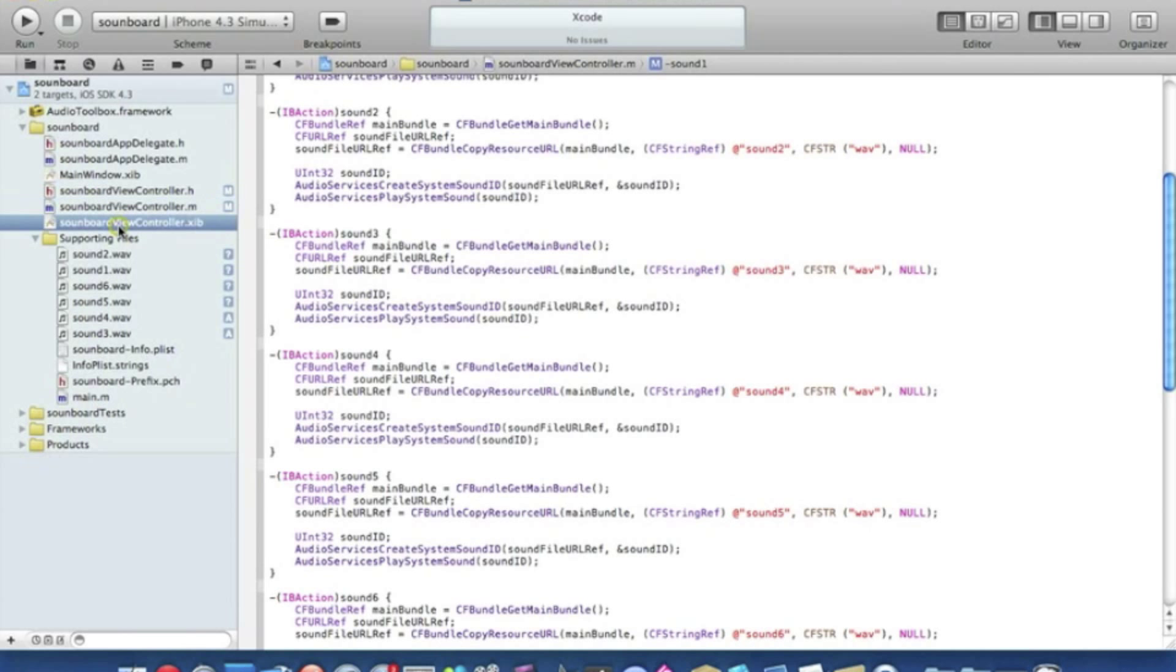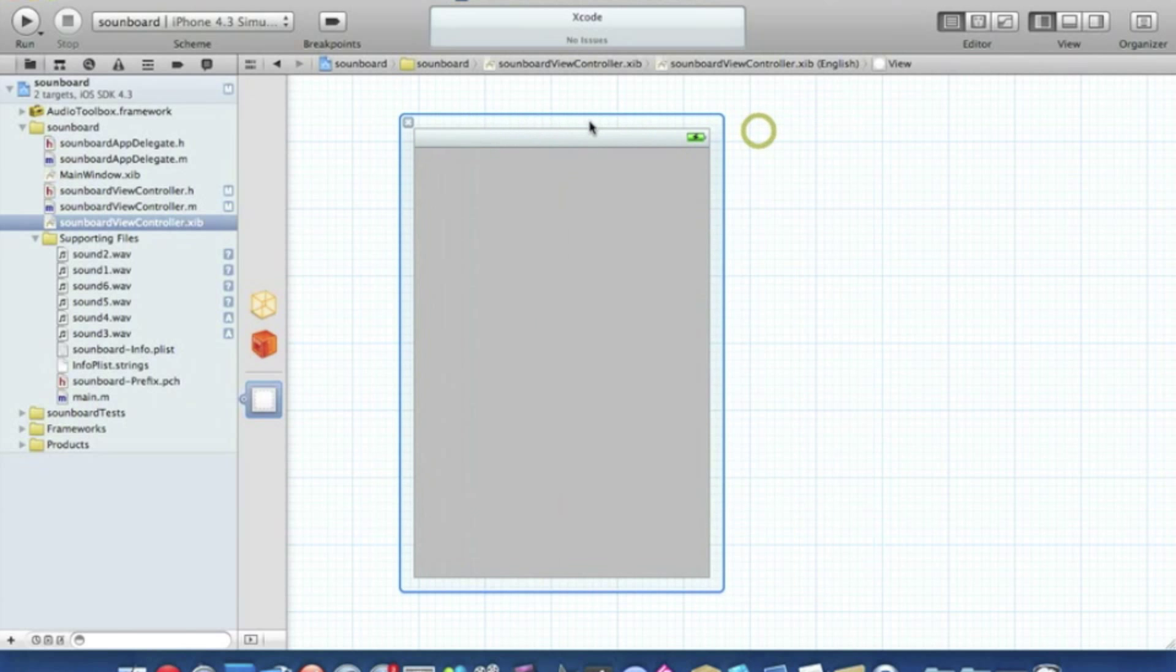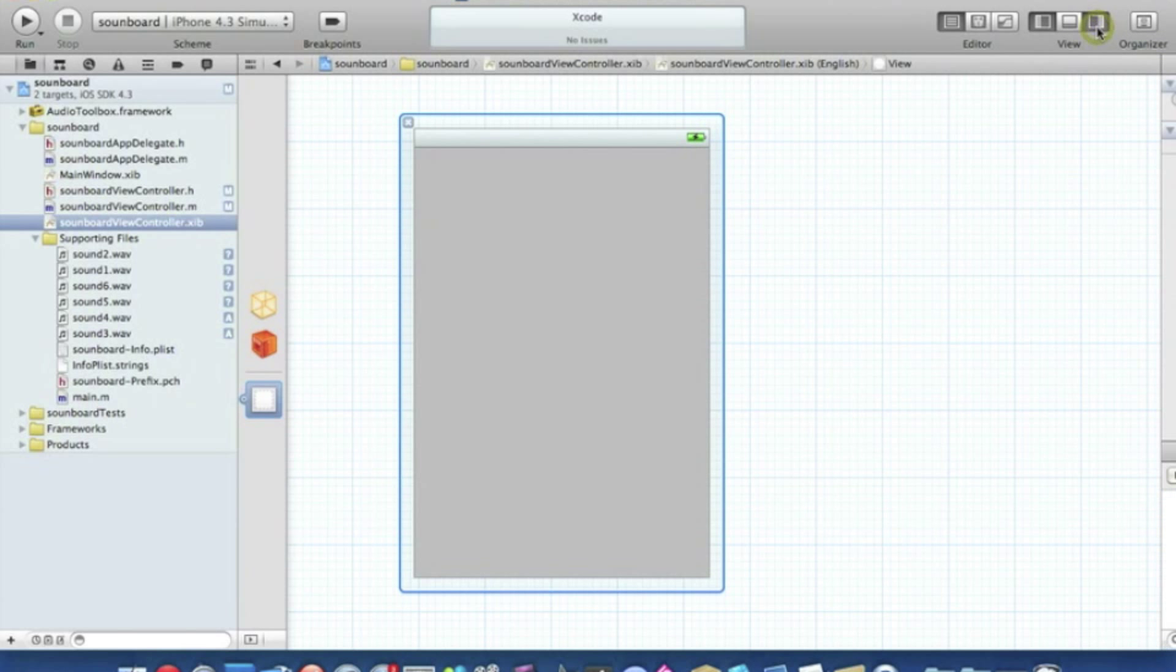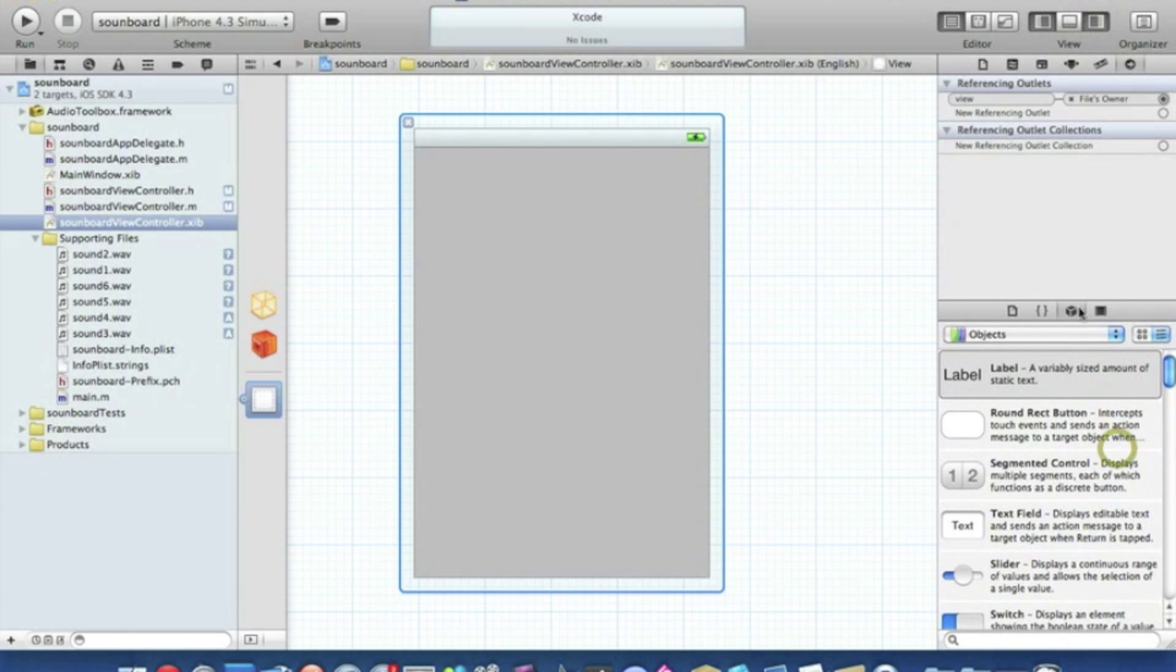Go straight to our soundboard view controller dot nib. And then we need to bring up all our objects. So we simply find the square at the top with the grey shaded rectangle on the right. This will bring up all our utilities.